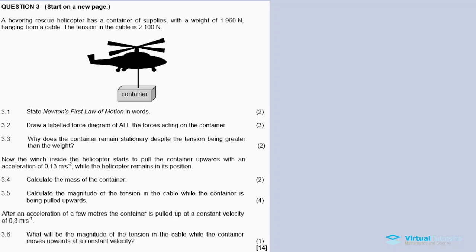In this video we'll discuss Newton's Laws - question 3 on the November 2016 Physical Sciences Paper 1. In the description box of this video is a list of links for other questions. Question 3 covers Newton's Laws.